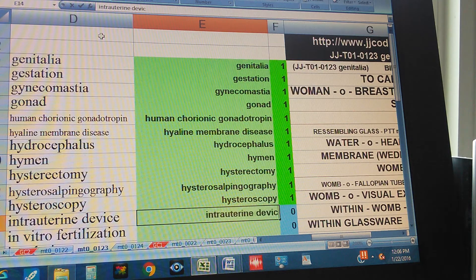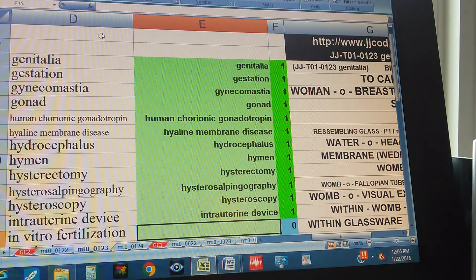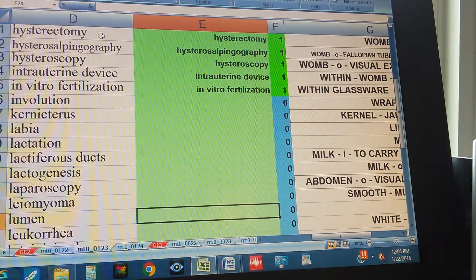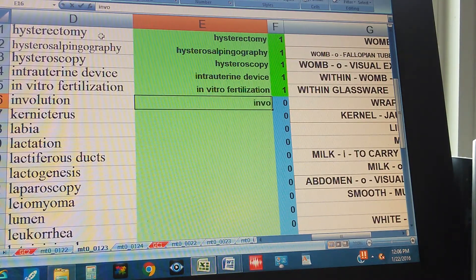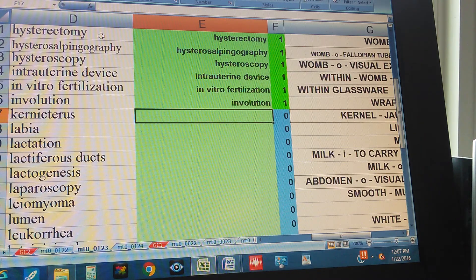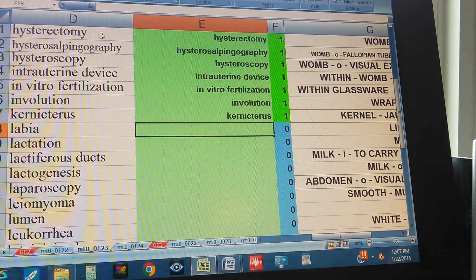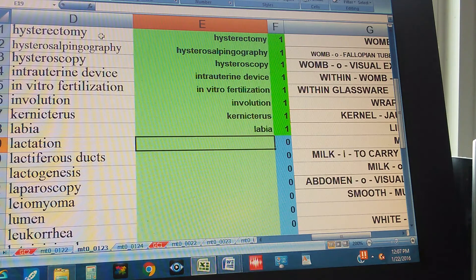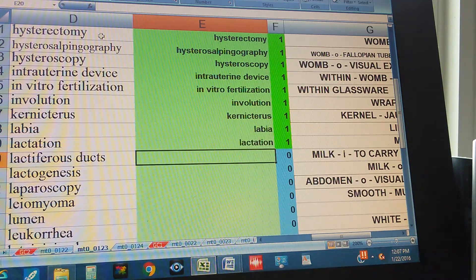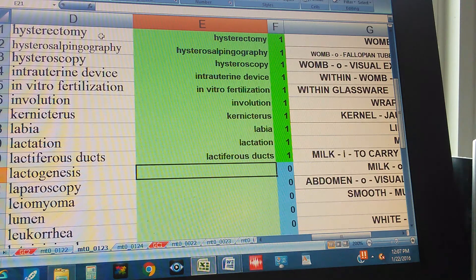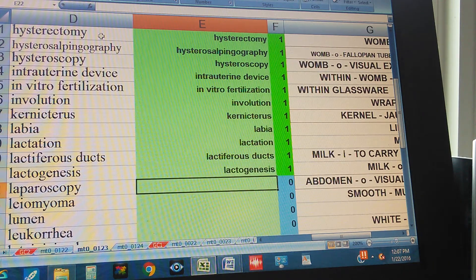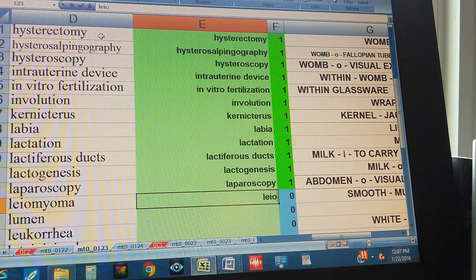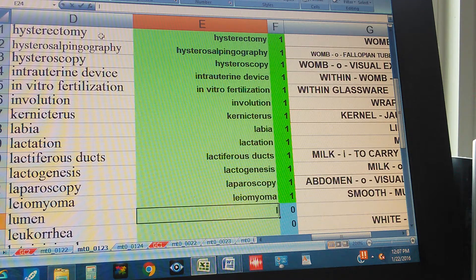Intrauterine Device, In Vitro Fertilization, Involution, Kernicterus, Labia, Lactation, Lactiferous Ducts, Lactogenesis, Laparoscopy, Leiomyoma, Lumen.